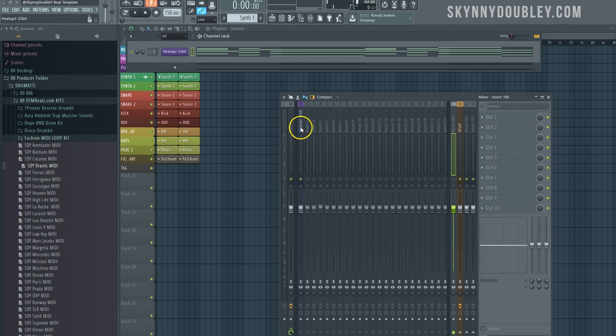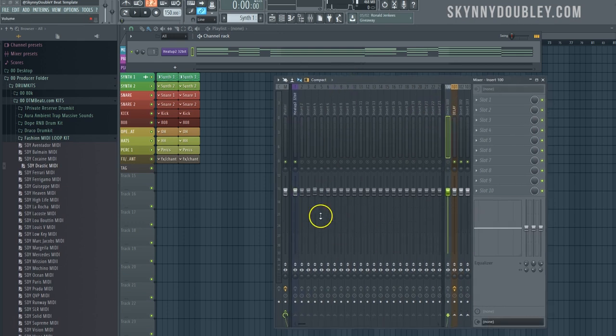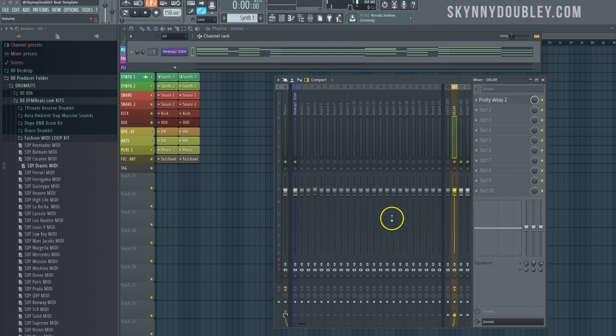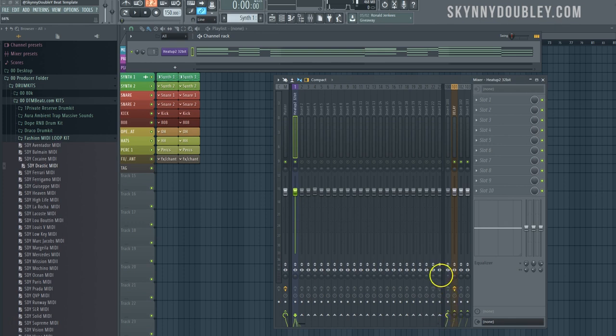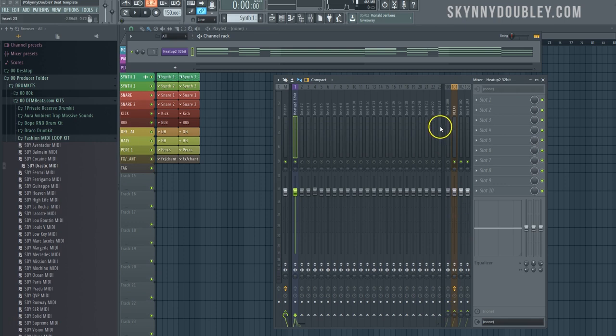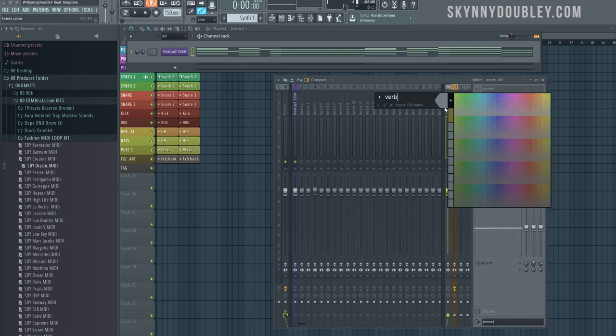Once you set up this reverb, all you're gonna have to do is go through and send each instrument to the reverb. So here, sending back into here - adjust this, brings the reverb up. This is your send, sends it to this reverb channel. First we're gonna rename it Verb, color it whatever color.